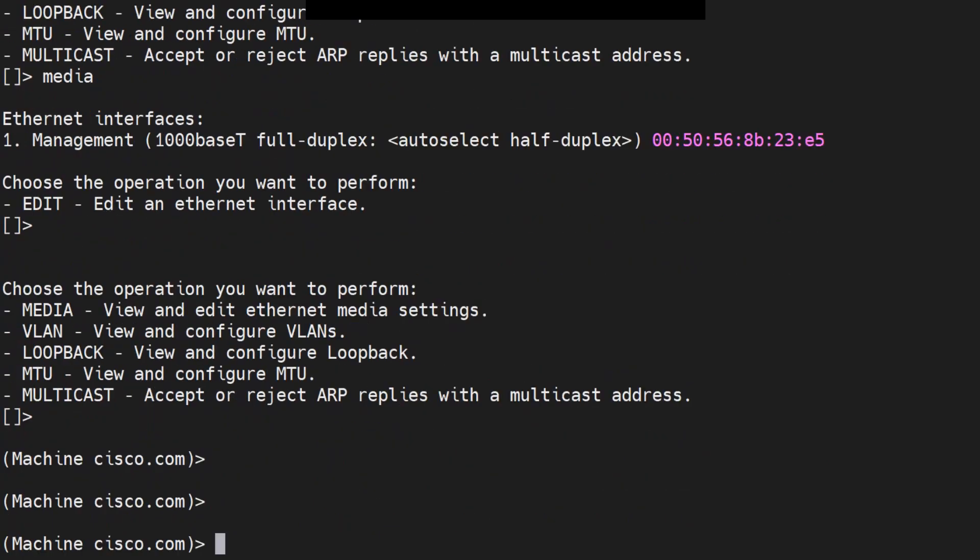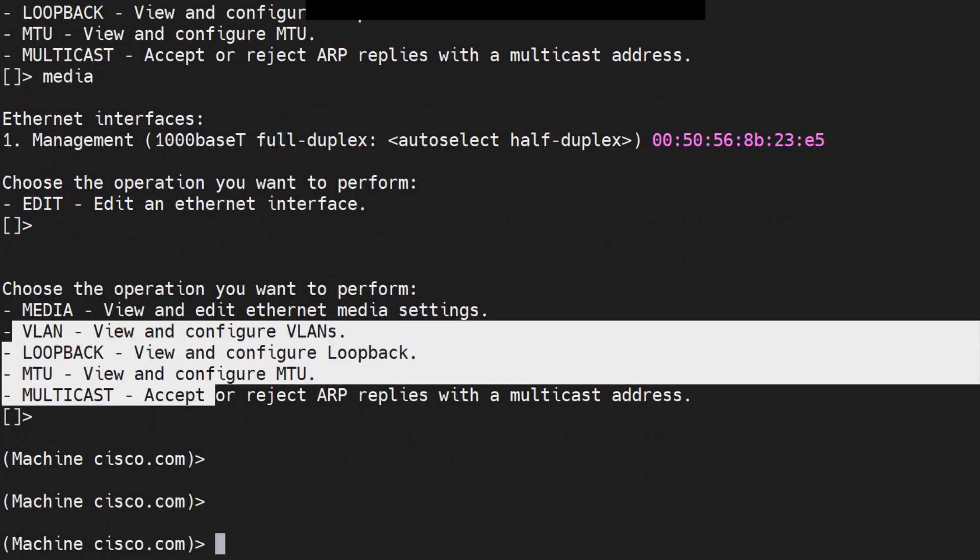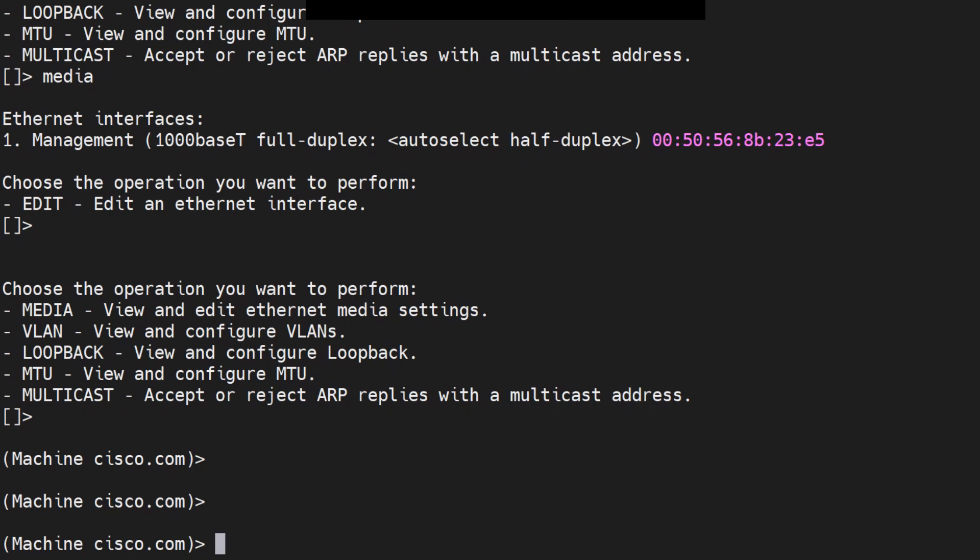Now, there are other options available in this command, but we're not going to go through these options in this video. We're possibly going to go through these in the upcoming videos.